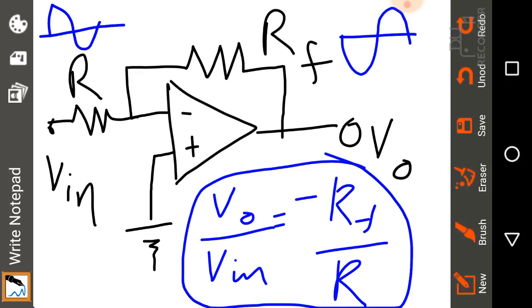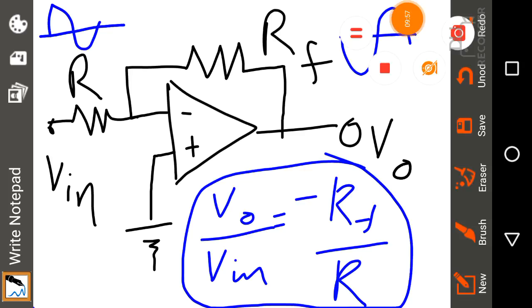That's what we need to define the relationship between output and input for an inverting op-amp. If you liked it, please like and subscribe, and if you have any questions, please write your comments below. Thank you.